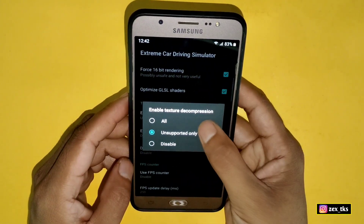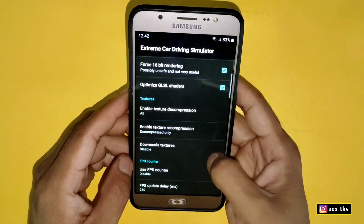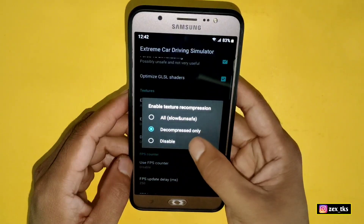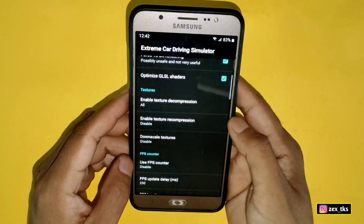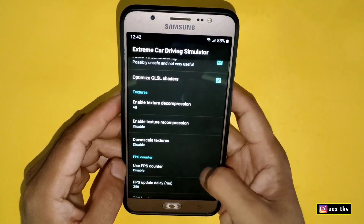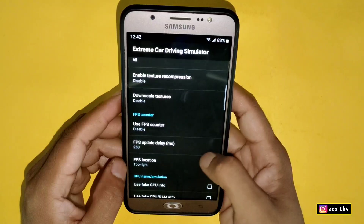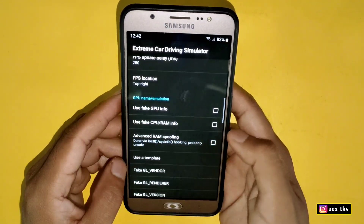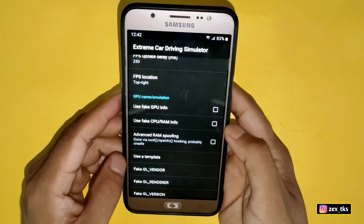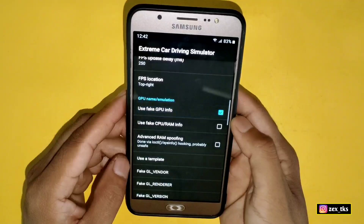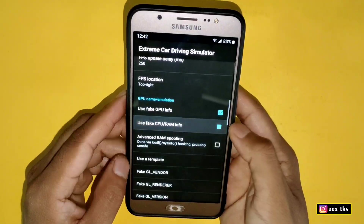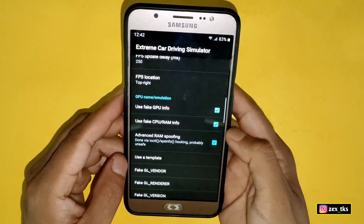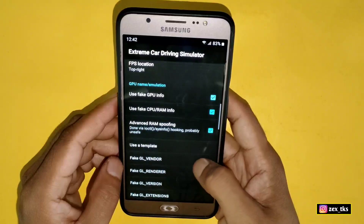Tap on 'Enable Texture Decompression' and select all. Then tap on 'Enable Texture Recompression' and select disable. Now scroll down and come to the GPU emulation section. Here enable 'Fake GPU Info', 'Fake CPU RAM Info', and also 'Advanced RAM Spoofing'.